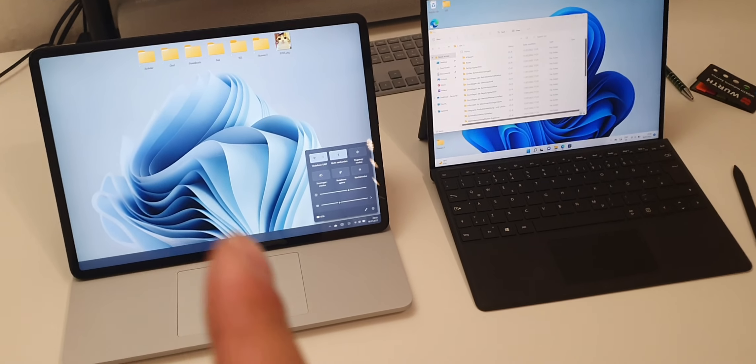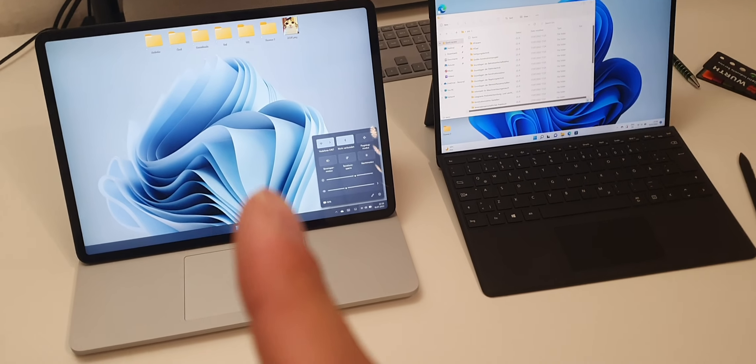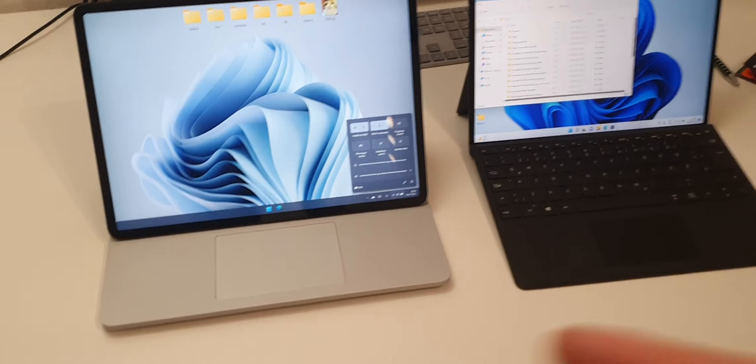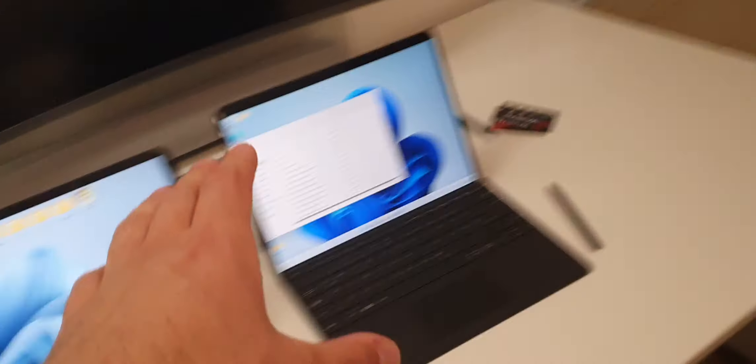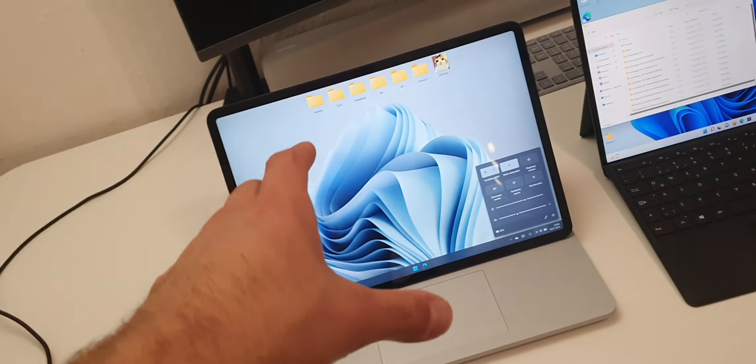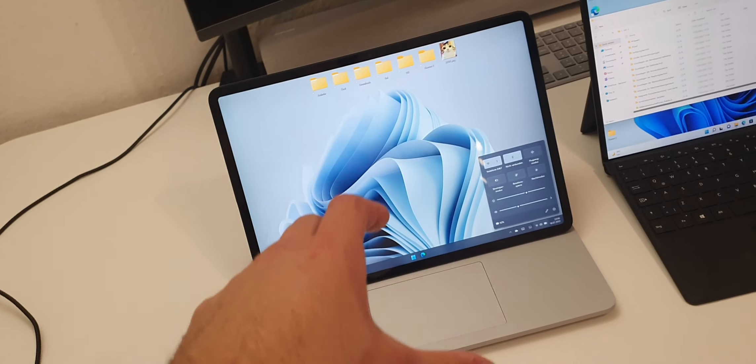But it also weighs much more and is much thicker of course. So this one here is basically a tablet and this one here is a thick laptop.